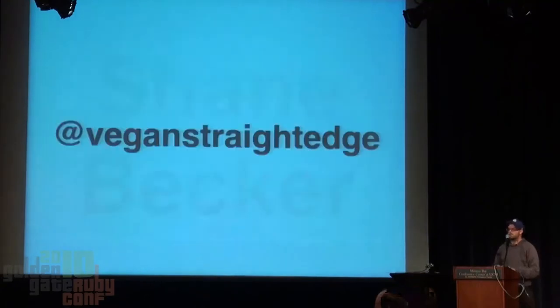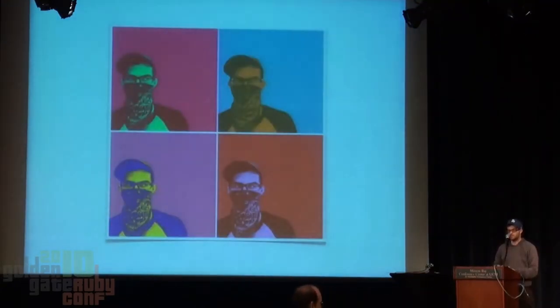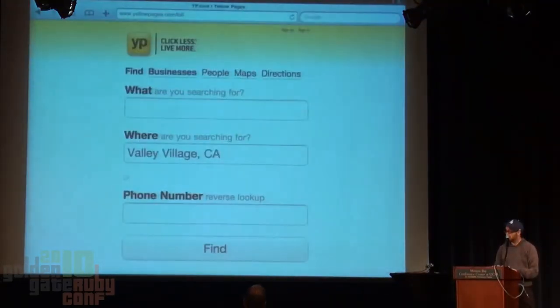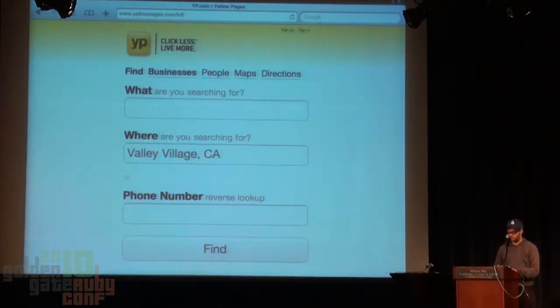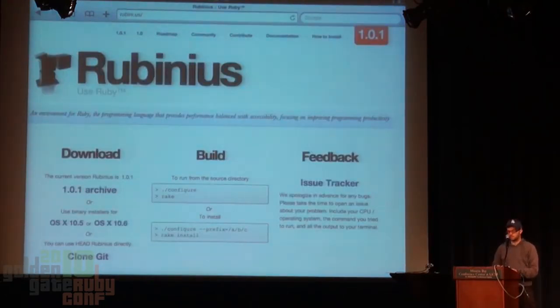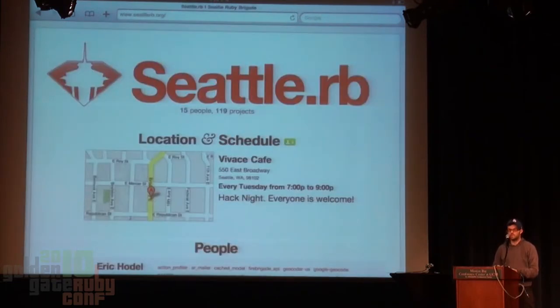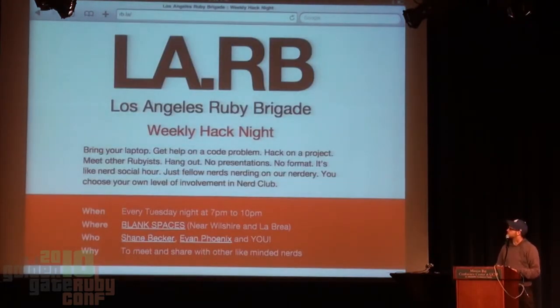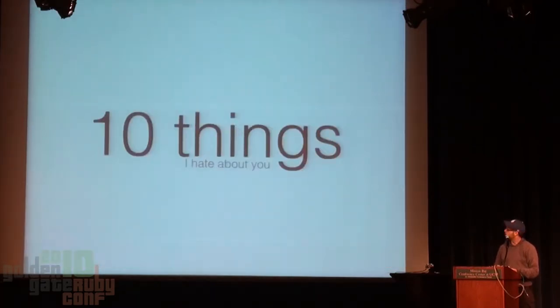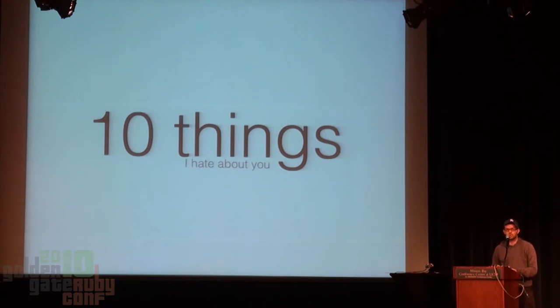Next up is Shane Becker, and it's his birthday — doing better presentation slides. I'm Shane Becker, I go by Vegan Straight Edge. I make websites for fun and profit. Your slides are bad. Bad slides crash shuttles — space shuttles. I'm serious. These are ten things that will make your slides better.